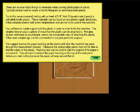You will have to create a jig to hold the plastic in order to insert it into the machine. The simplest form of jig is a piece of wood that the plastic can be attached to. You can use hot glue, double-sided tape, or countersunk screws—all acceptable ways of attaching the plastic. Other more complex jigs can be constructed to suit your particular purpose.